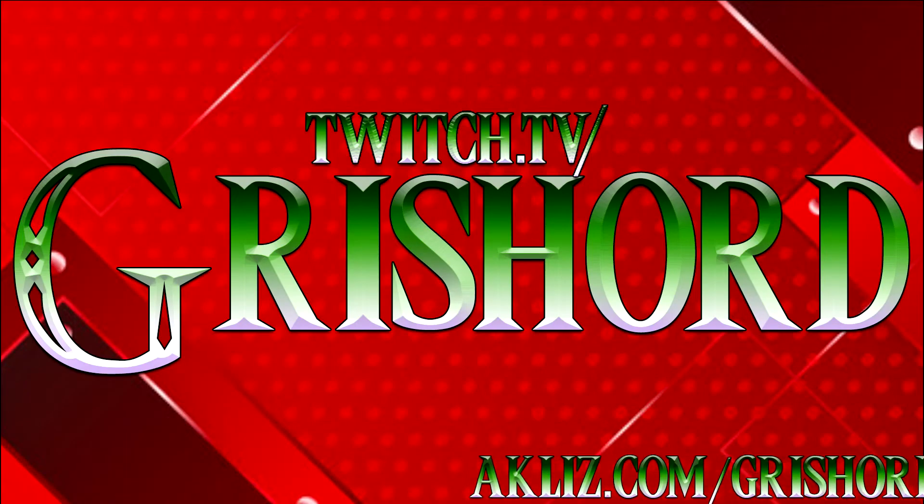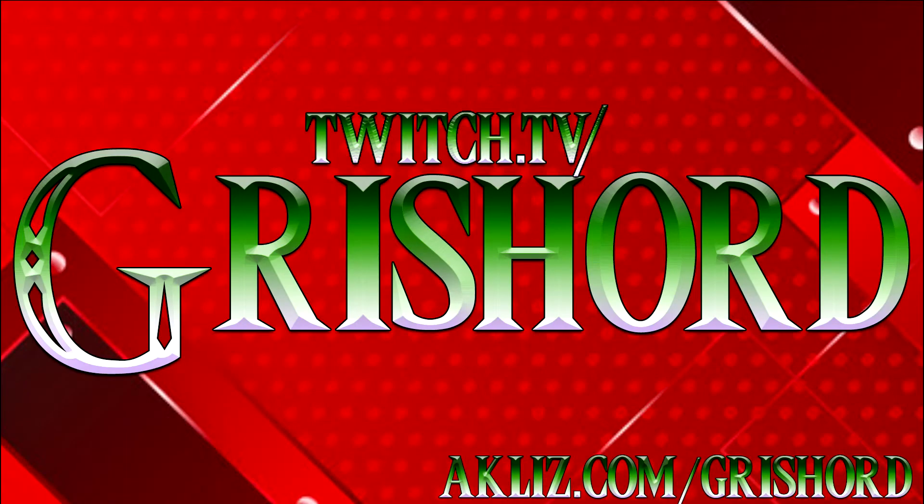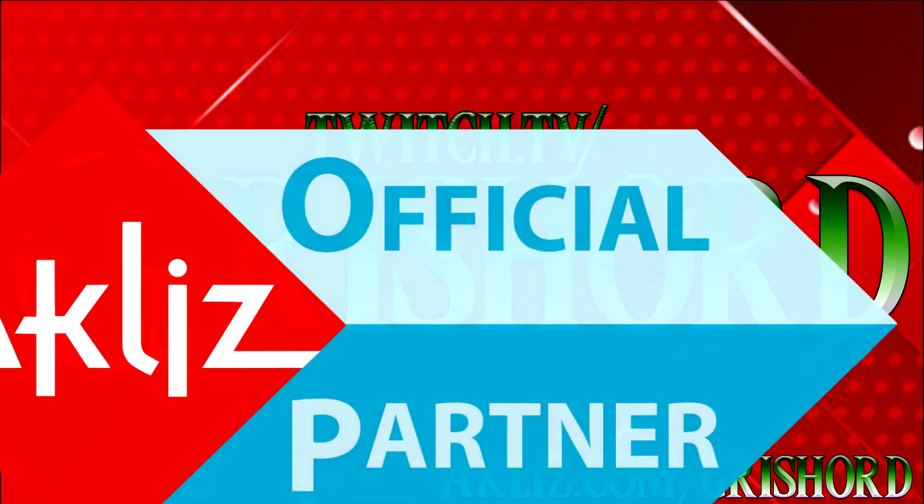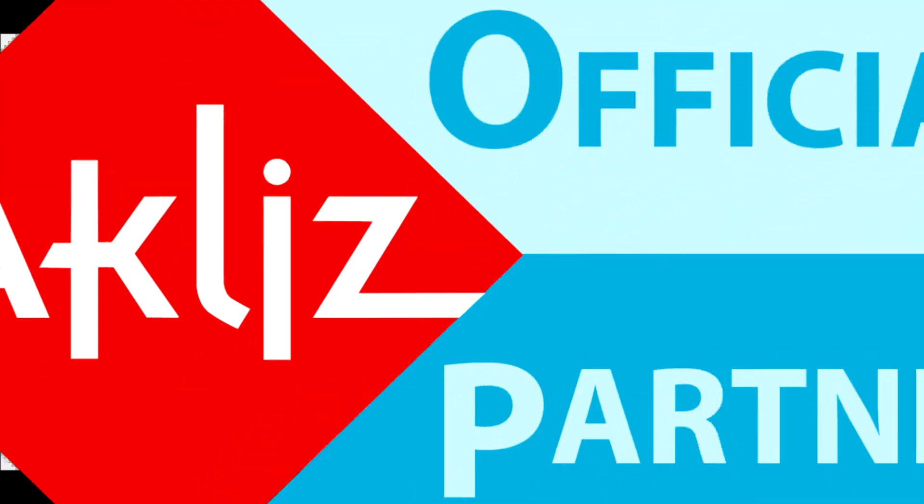Hey guys, this is Grishard from twitch.tv/Grishard bringing you some knowledge base information. Let's get to it!